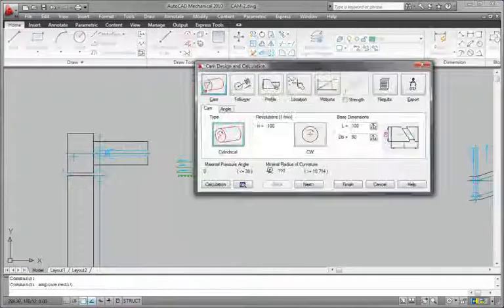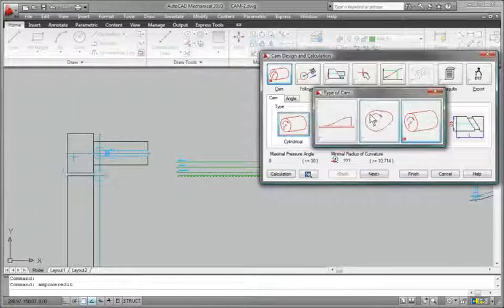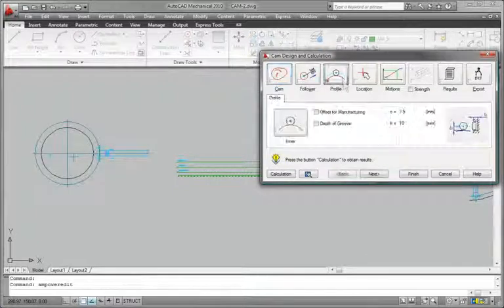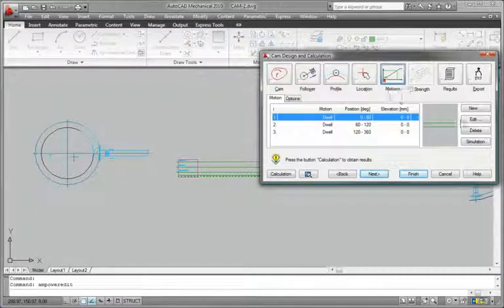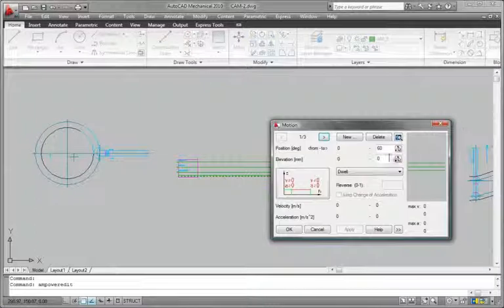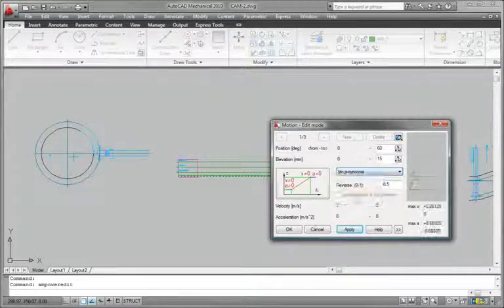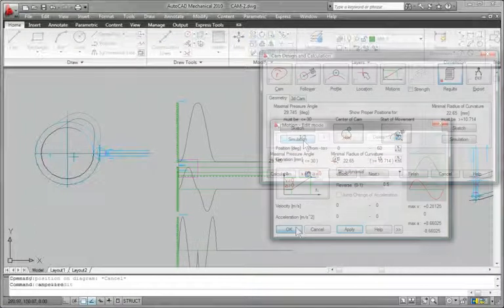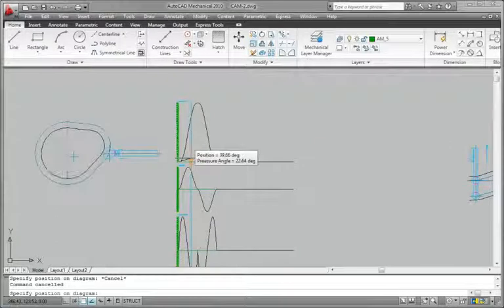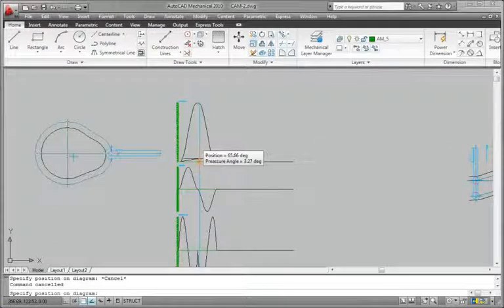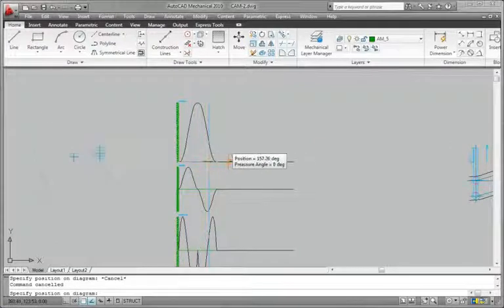Design and analyze cams with increased access to crucial information about the cam's functionality. The cam generator creates linear, circular, and cylindrical cams based on your input and displays the cam's characteristics such as acceleration, jerk, and swept path.